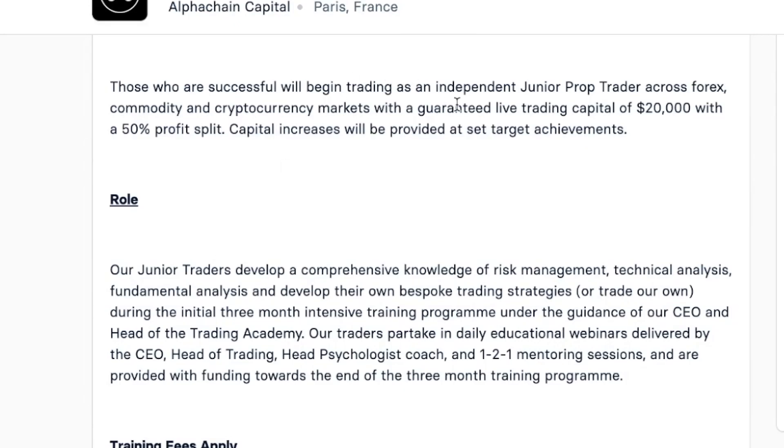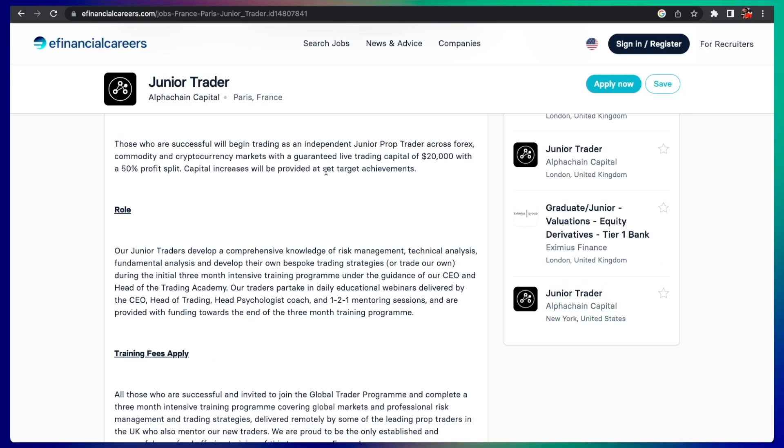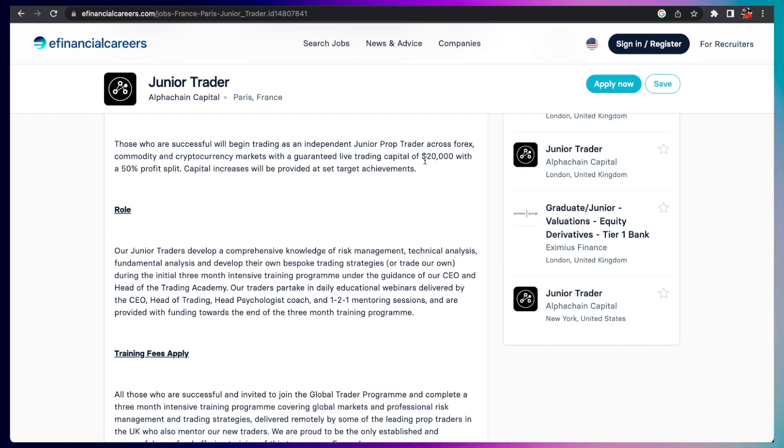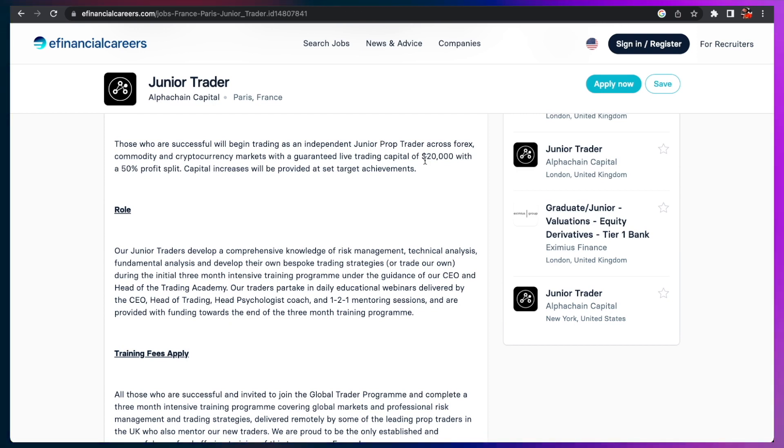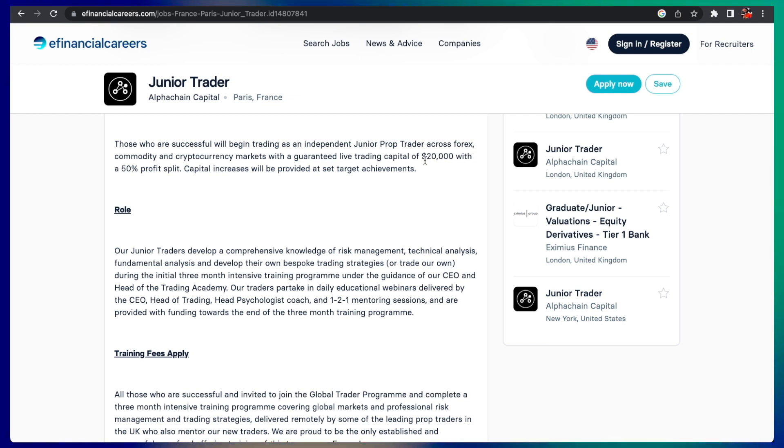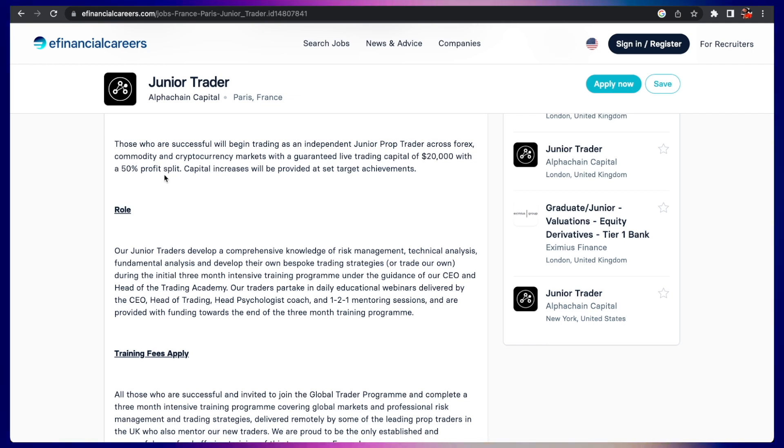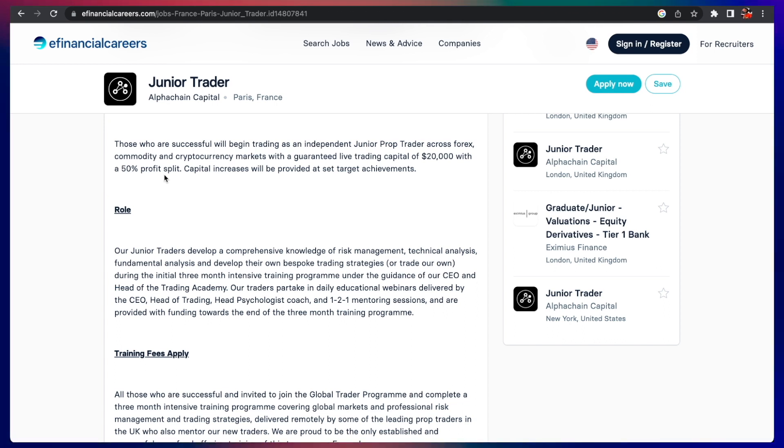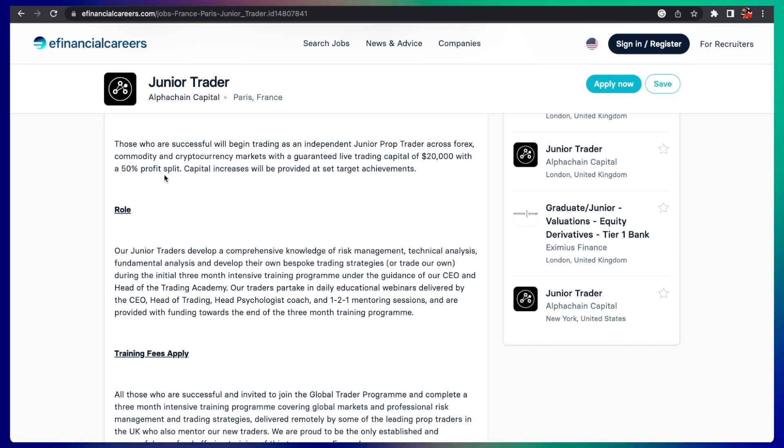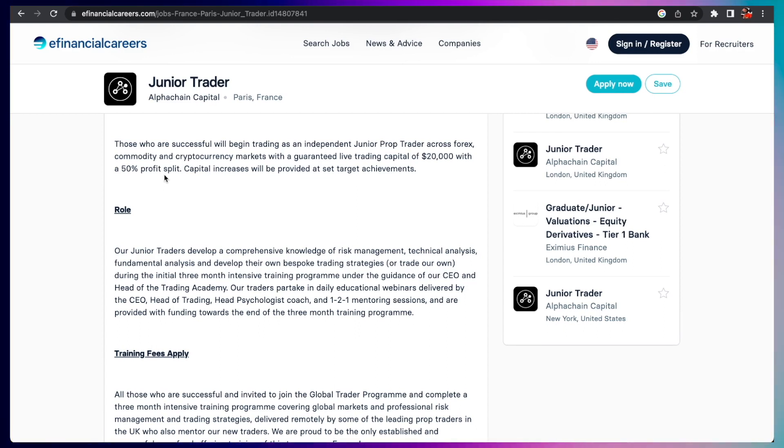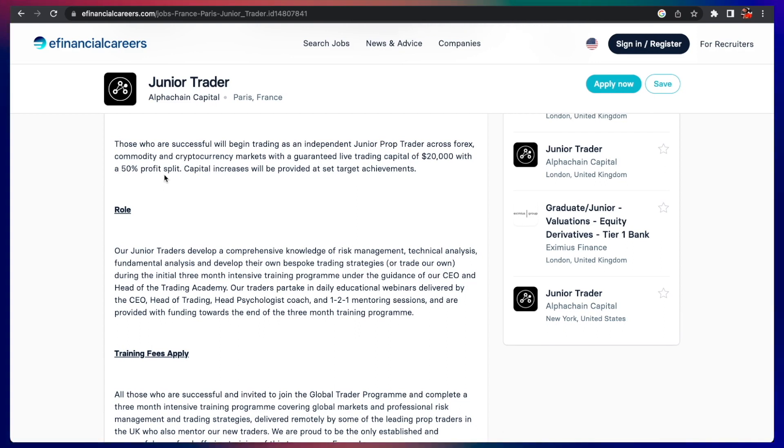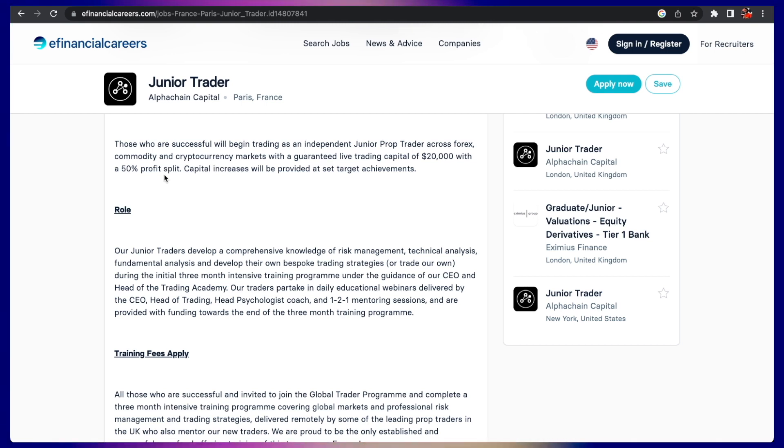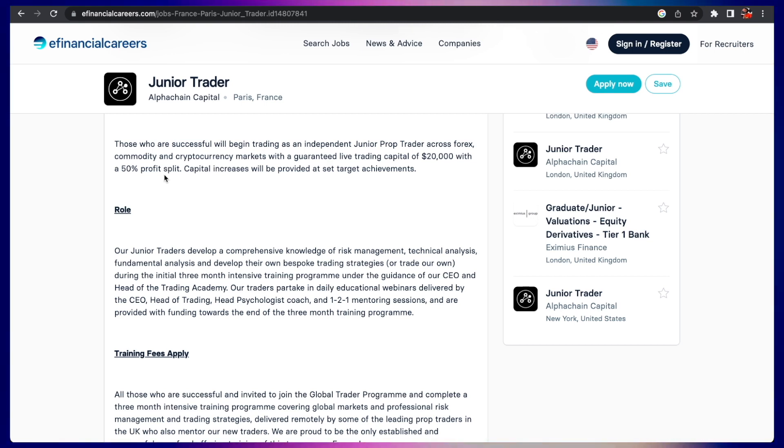Successful candidates will hold a passion for the industry and be motivated to learn the trading profession. Those candidates will begin independent junior prop trading across the forex, commodity, and cryptocurrency markets. They will start you off with $20,000. You got to make profit in order to move to the next stage. Whatever profit you make, you split it 50/50. If you bring in $40,000 on that, you will get $10,000 and give them $10,000.